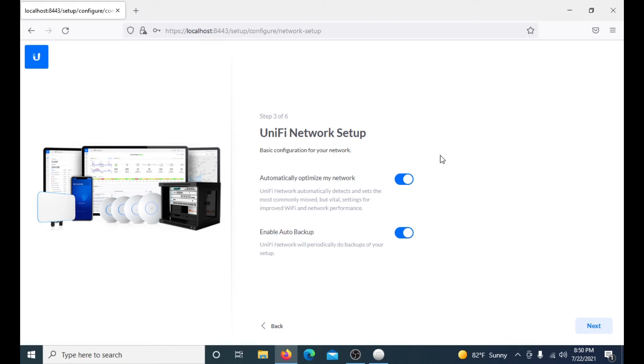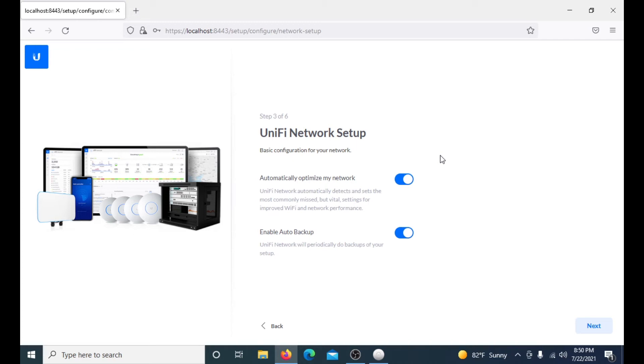This step is to optimize your network. I recommend leaving this on, it usually does a pretty good job. You can later go in and change the settings if you want to. The second option is enable auto backup. I also recommend doing this just because you don't have to go in there and remember to update your backups. You can later go in and change it also, but we just click next.